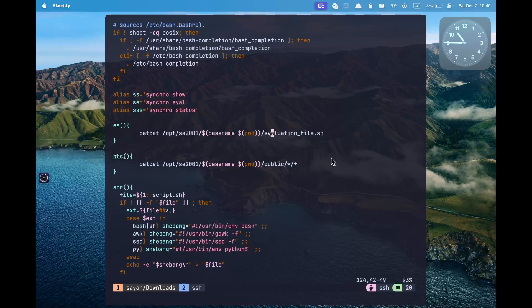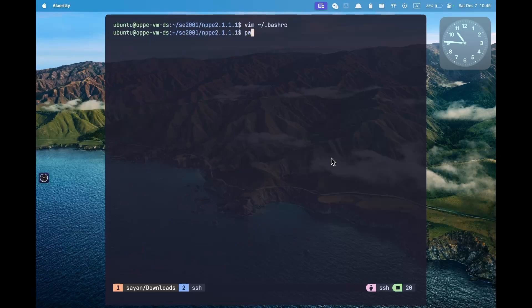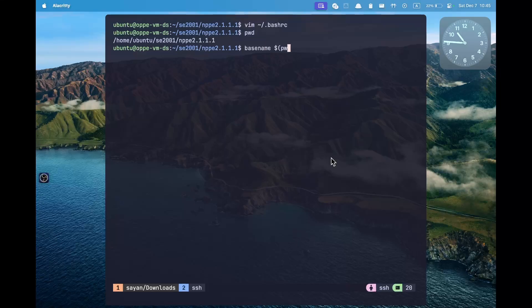The evaluation script is named evaluation_file.exe and the test cases are present in a folder called public. Each test case has its own folder, and in each folder we have two files: input and output. Here we use command substitution to run the basename command on the pwd command. The pwd command prints our full working directory, while basename takes only the last part after the last slash, which is the name of the question.